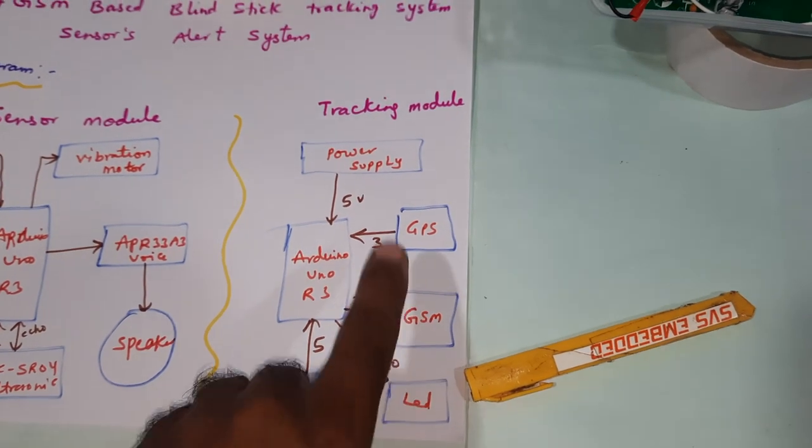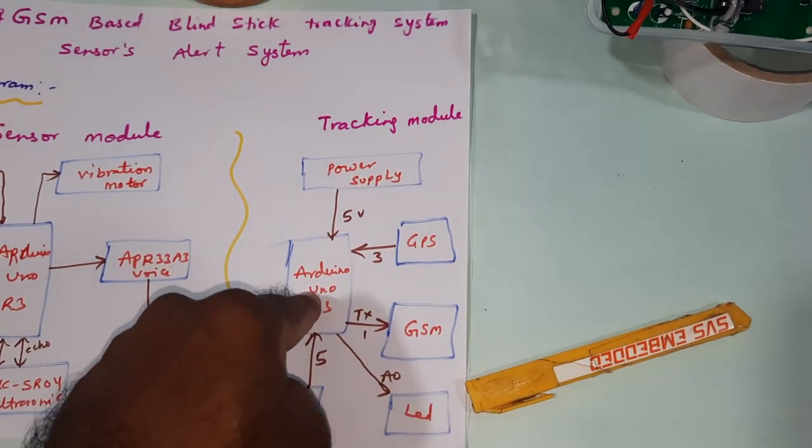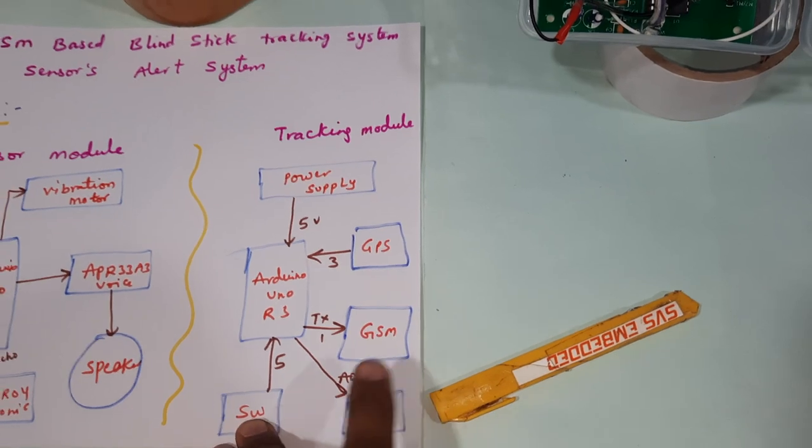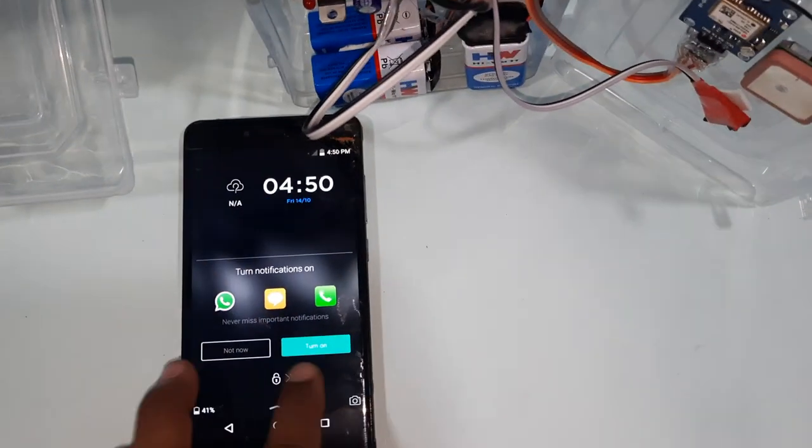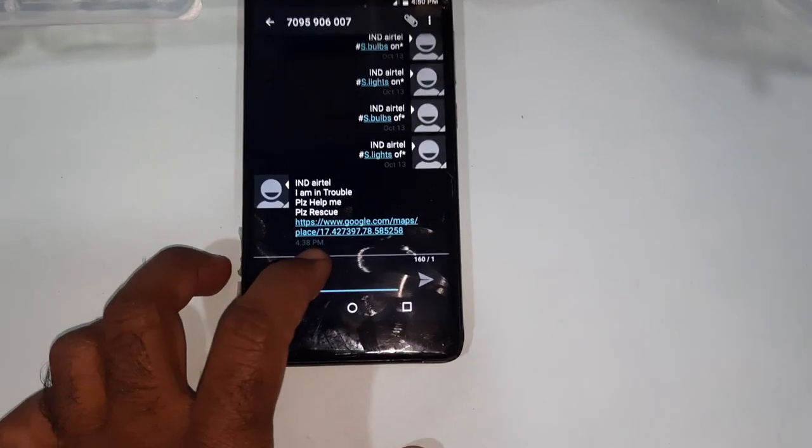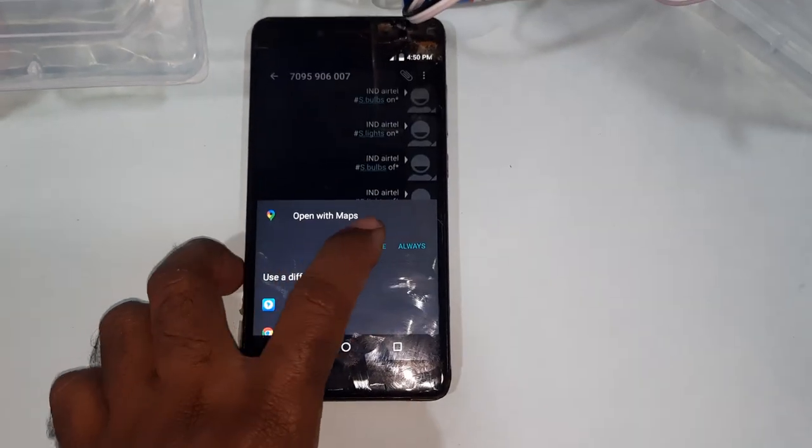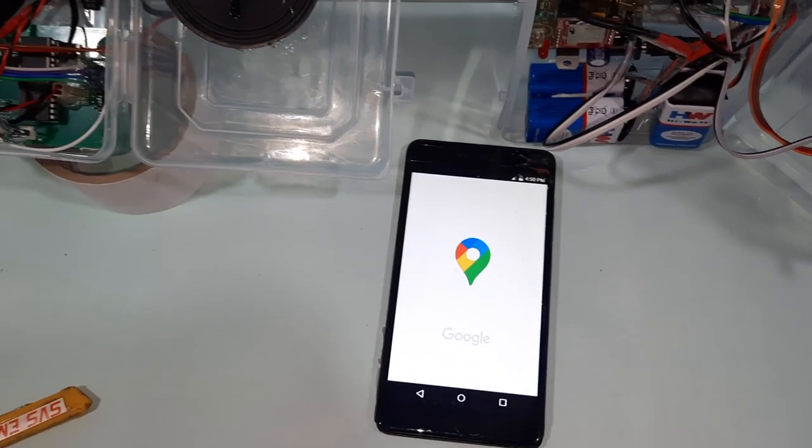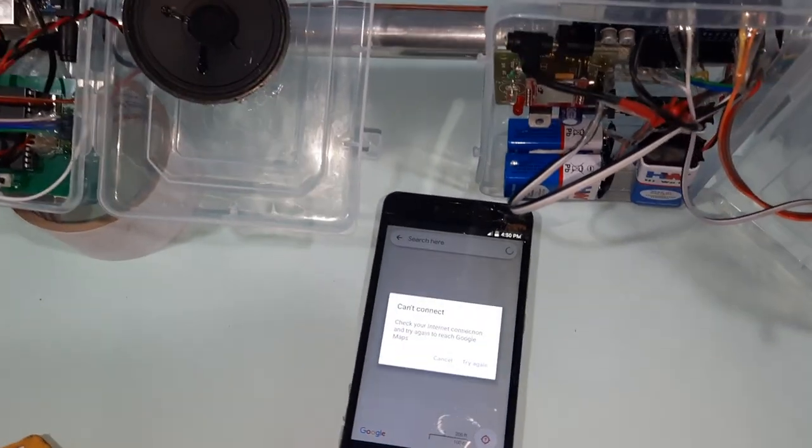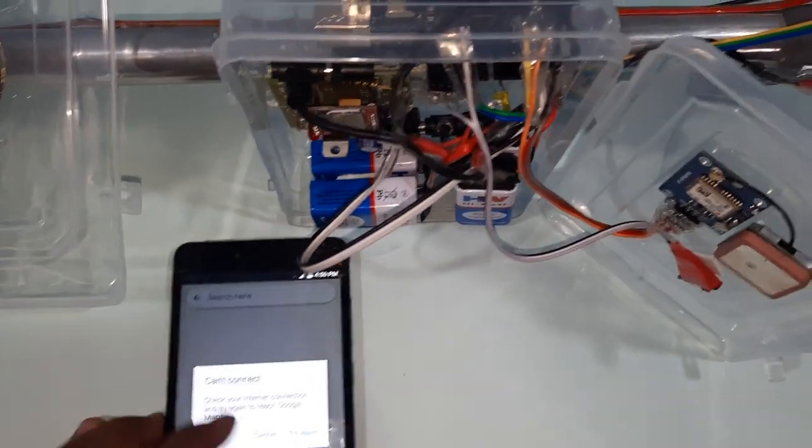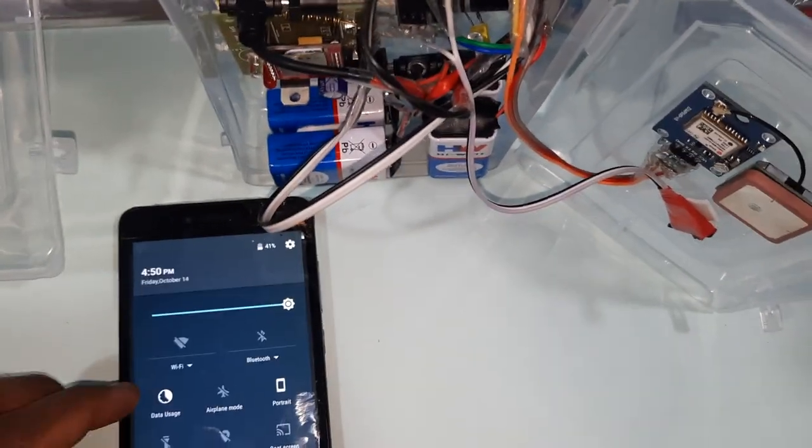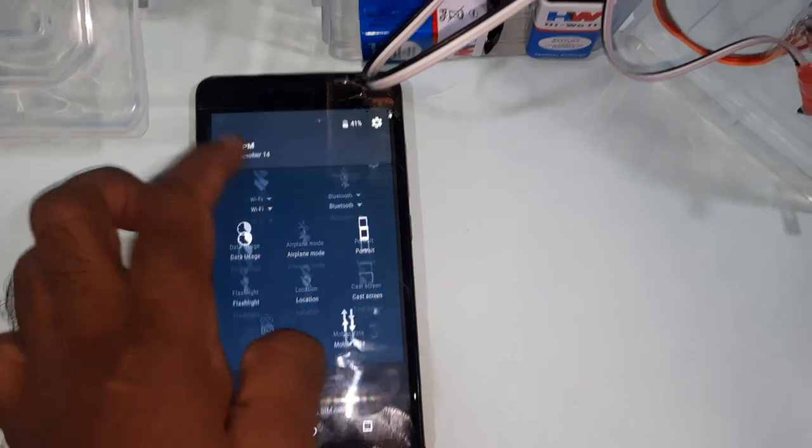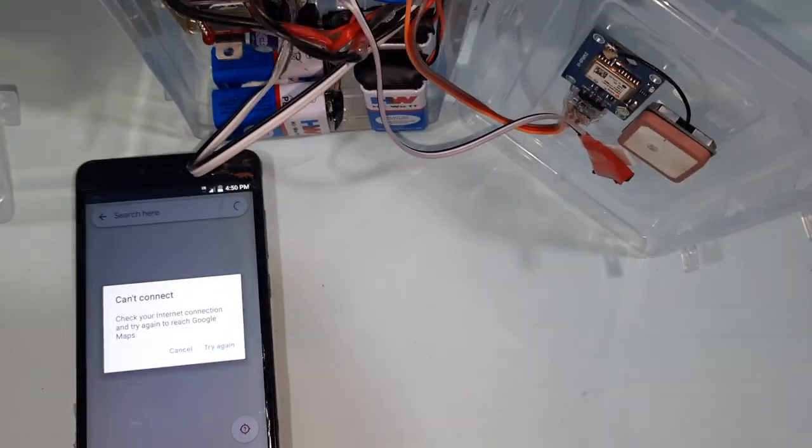GSM will send to the particular mobile number. You will get SMS alert in the form of 'I am in trouble please rescue me' with latitude, longitude, and Google map location. You have to turn on the mobile data then you can try.